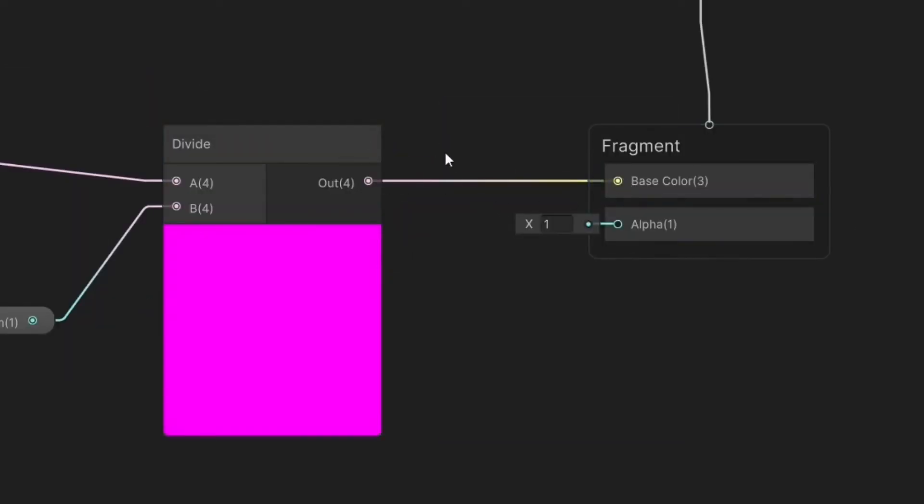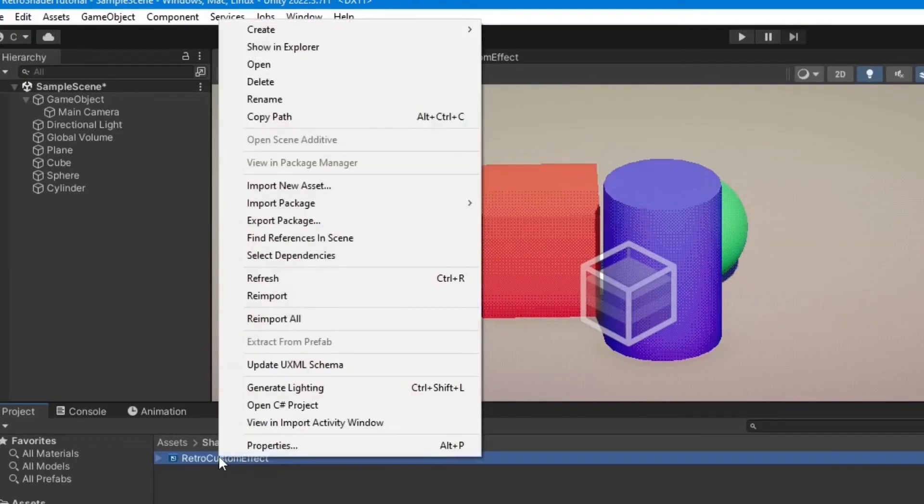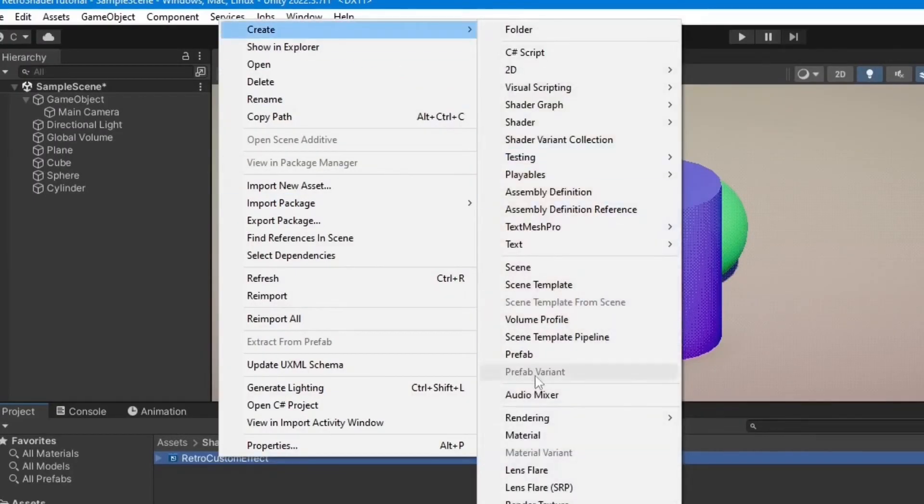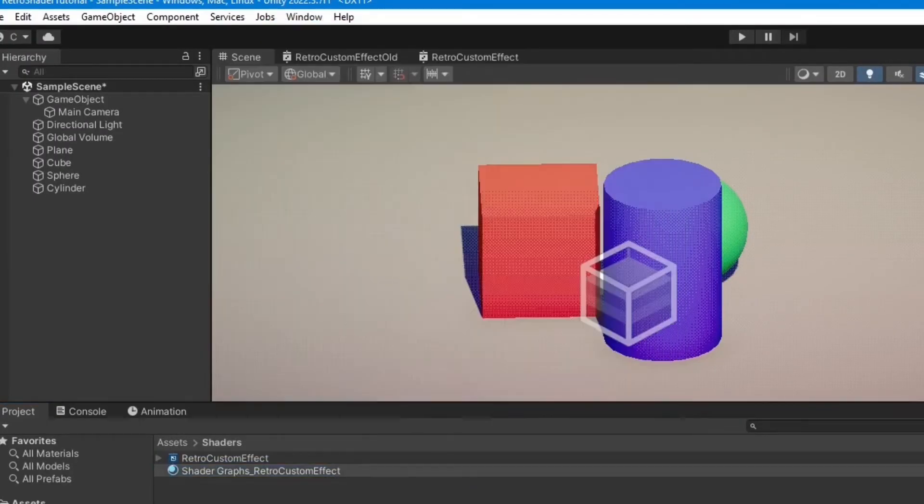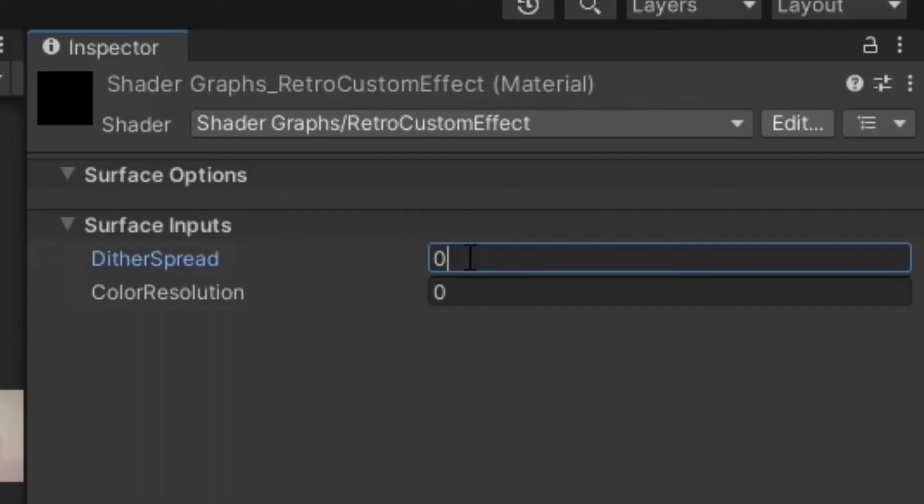Save the asset. Create a material by right-clicking on the shader. Set the Dither Spread to 0.1 and the Color Resolution to 8.